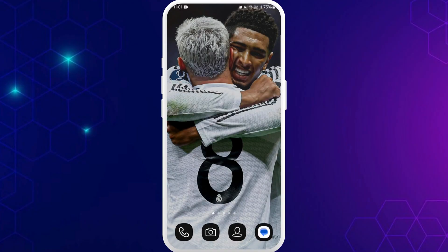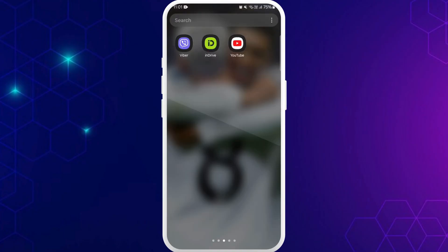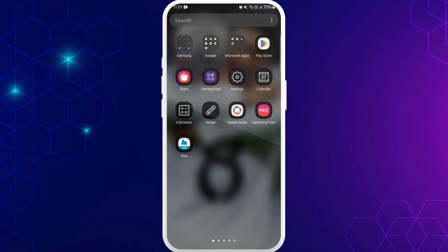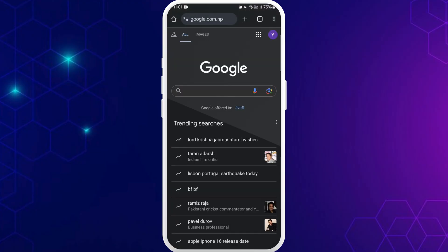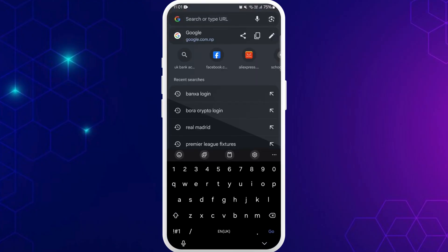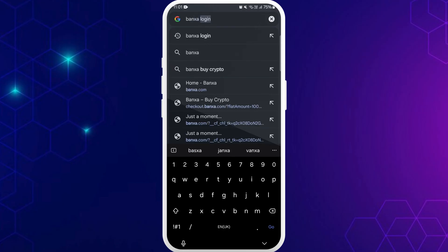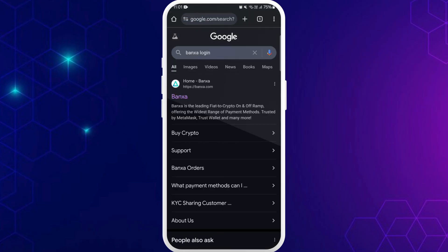First of all, on your phone, make sure that you are connected to the internet and head over to your preferred web browser. Once you're in your browser, tap on this search bar, type in Banxa login and search for it.